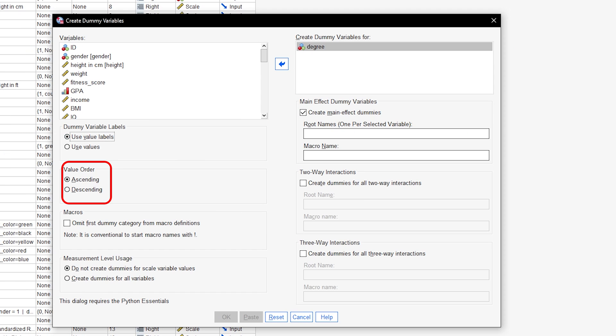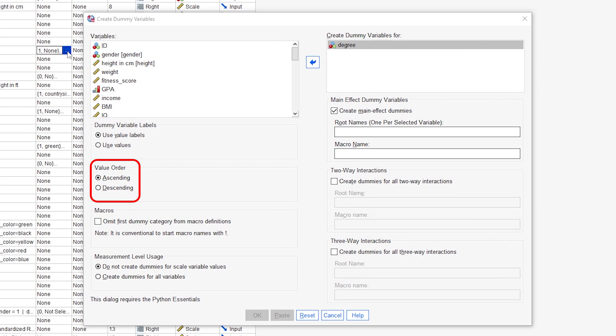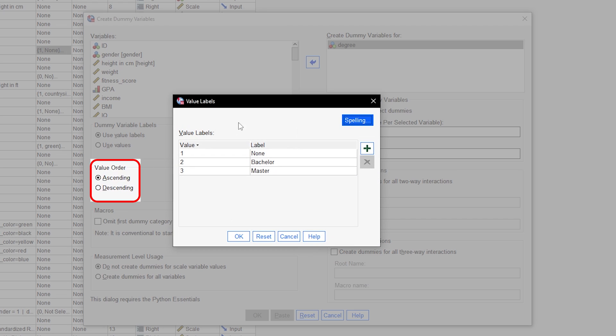An ascending value order is the default setting. It is recommended to leave it that way, as it makes the interpretation easier when not reversing the original order.